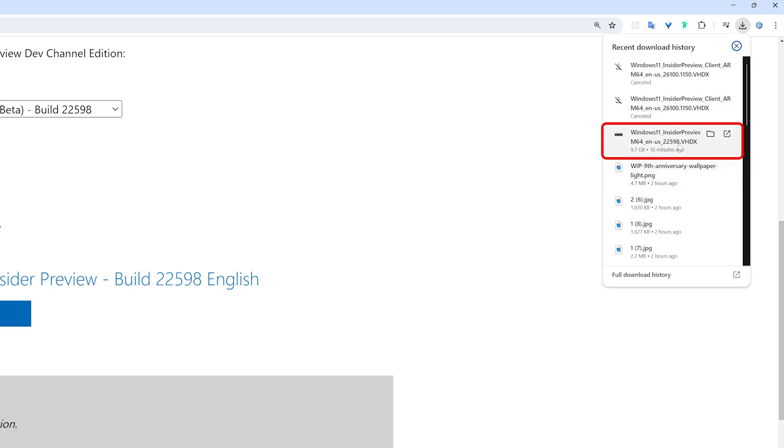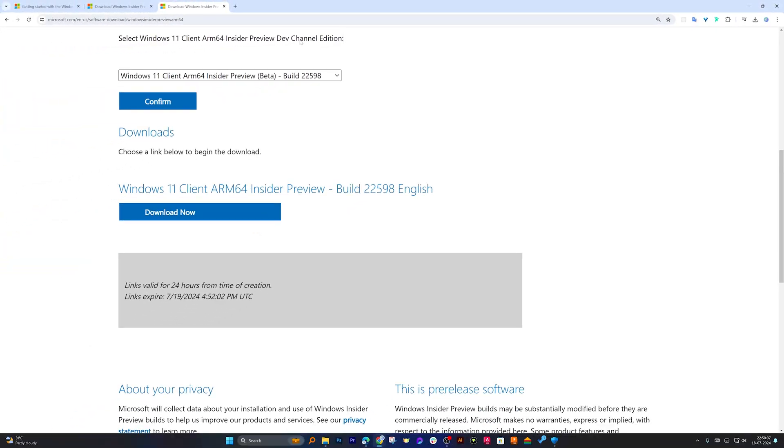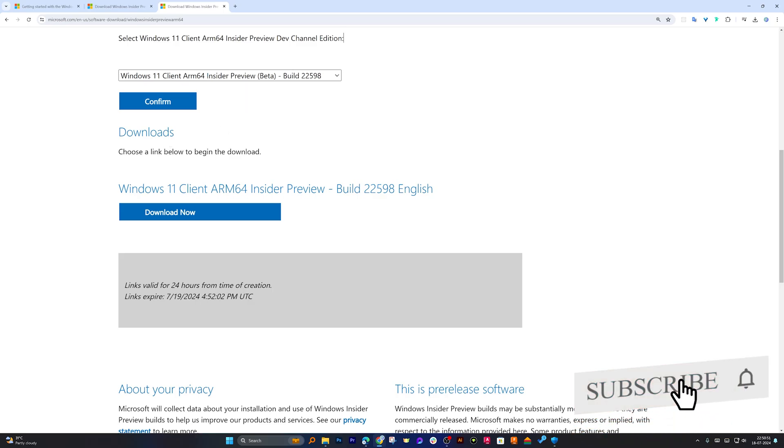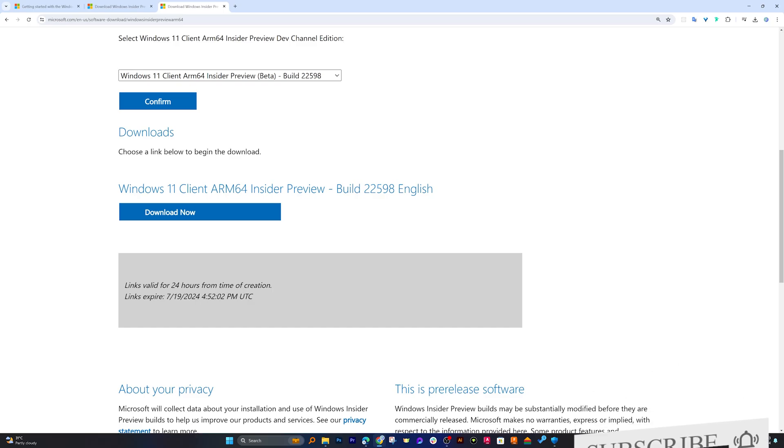But you can see that the extension here is VHDX, which means that it can only be installed in a Virtual Machine, which is useful if you want to use it in your Apple device, or you want to use even in Windows in a Virtualization environment. Now let's talk about if you want to download ISO only and want to natively install this Windows,